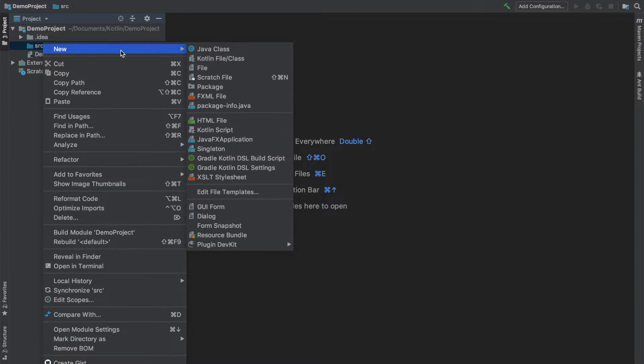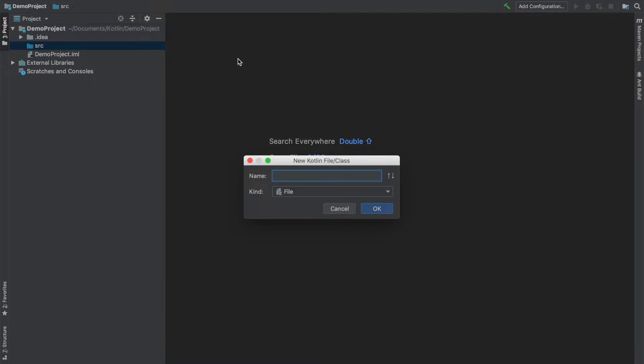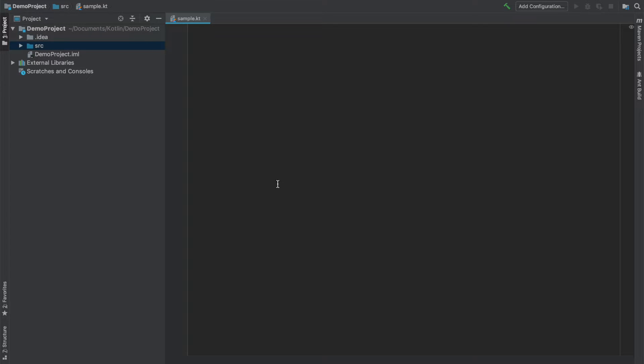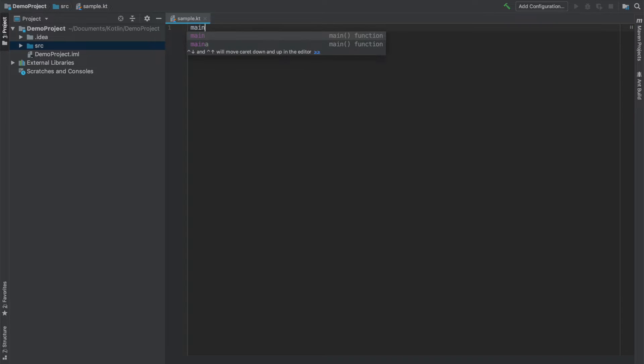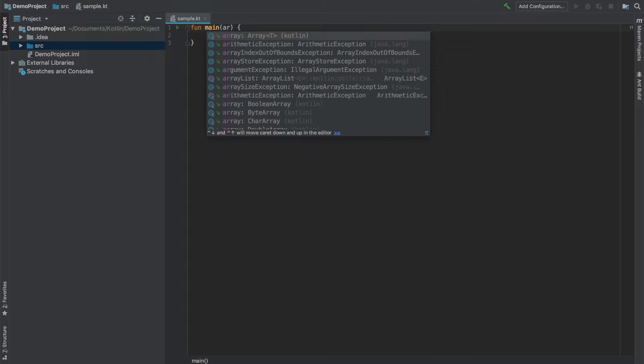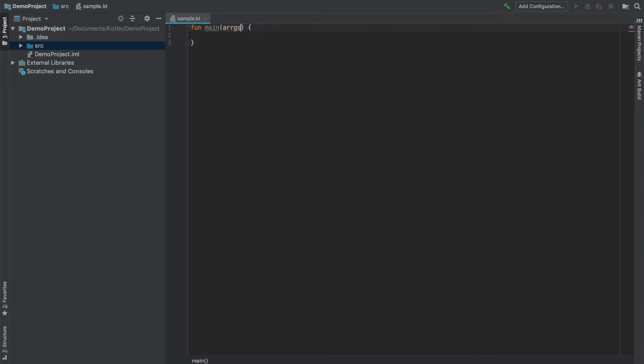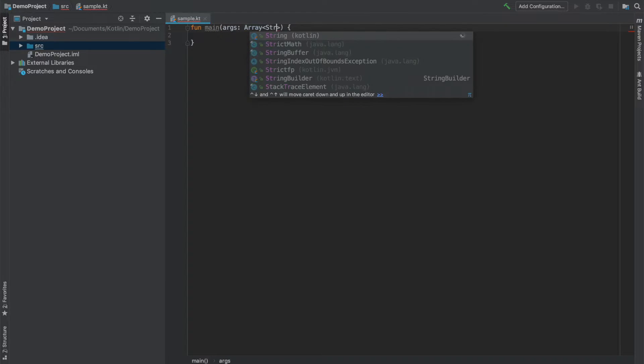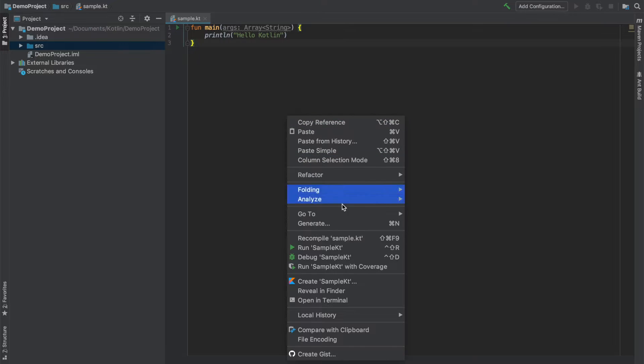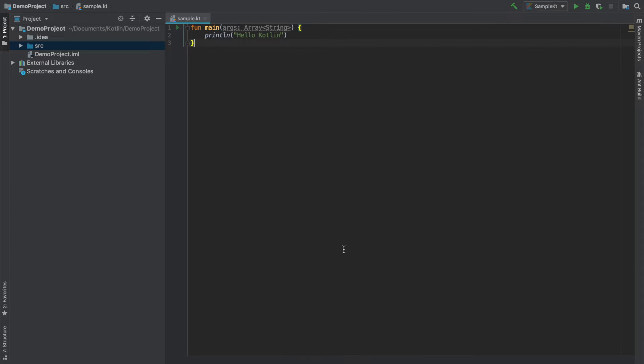So here we will create a new Kotlin file, call it sample, and as you can see here it gets created with the .kt extension and then I will write a function called main. This main function will take an argument which is of array string type and inside this I am going to write print hello Kotlin and let's try to run it.